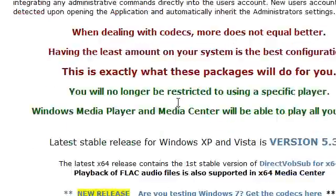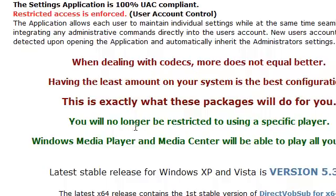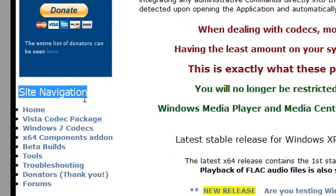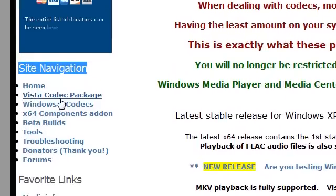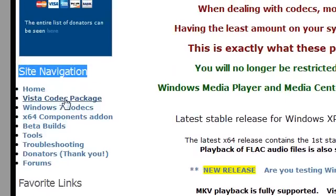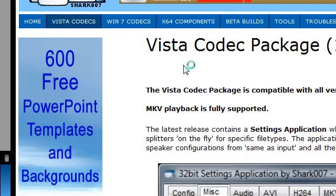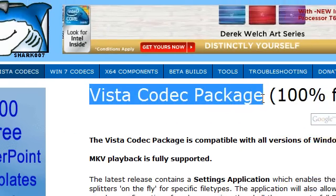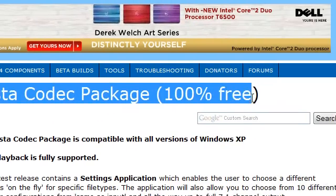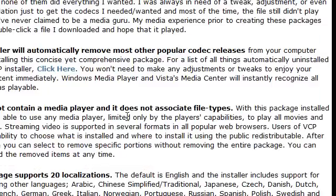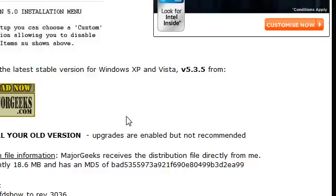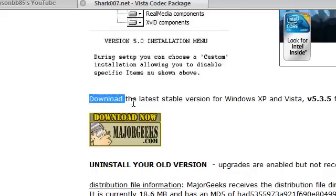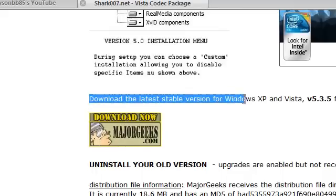Don't worry about reading everything on the page — just go to the site navigation on the left-hand side. The second option will be Vista Codec Package. Click on that — it says Vista Codec Package, 100% free, so you don't have to pay for anything.